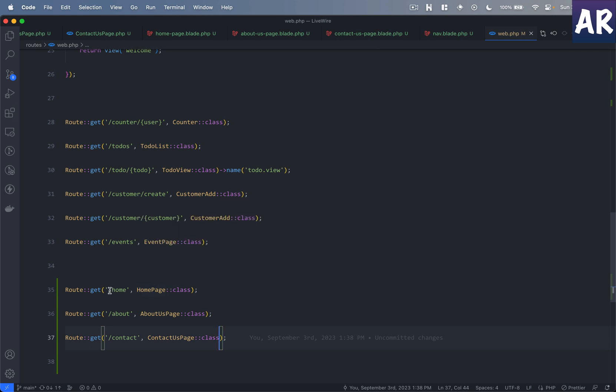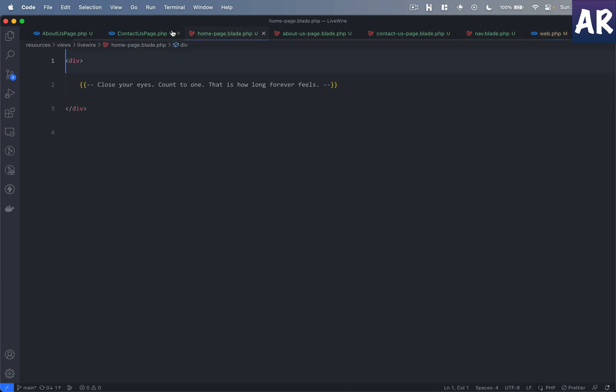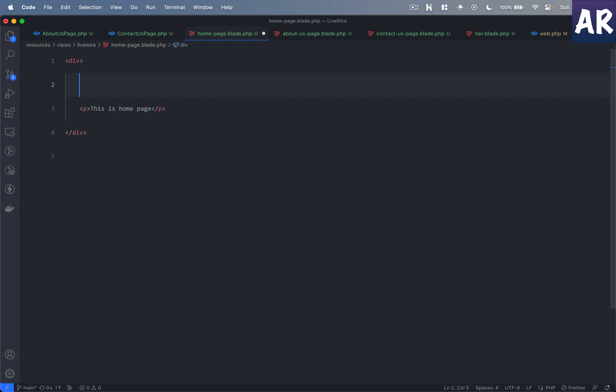Okay, so the routes are defined, the components are created, and now this is what I have added. And then add the nav component as well.